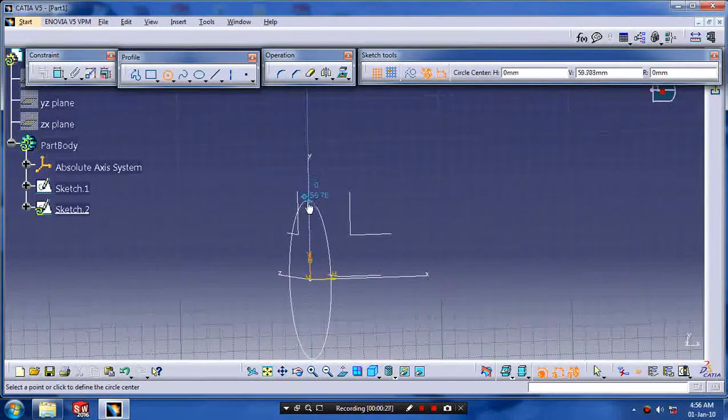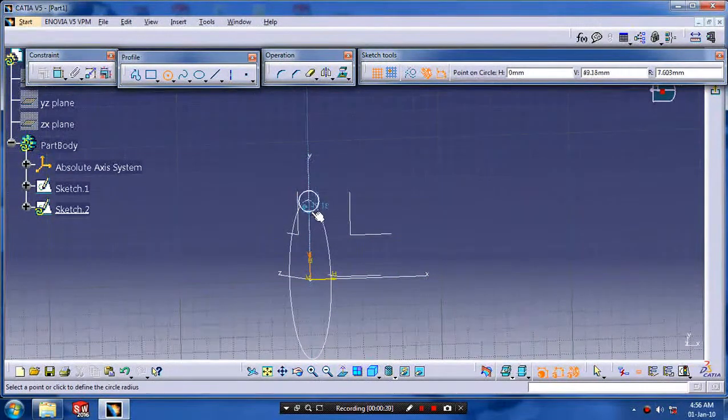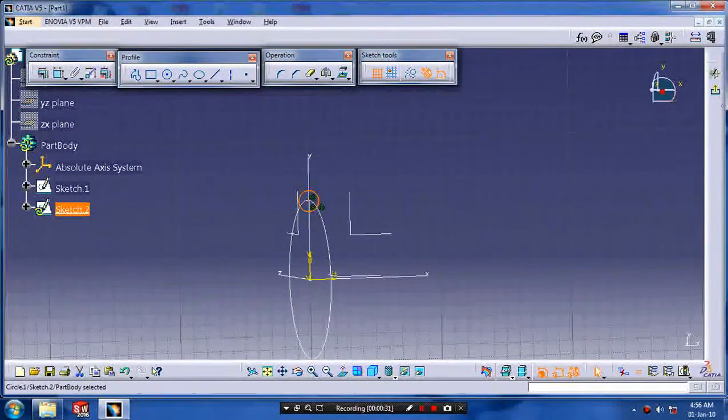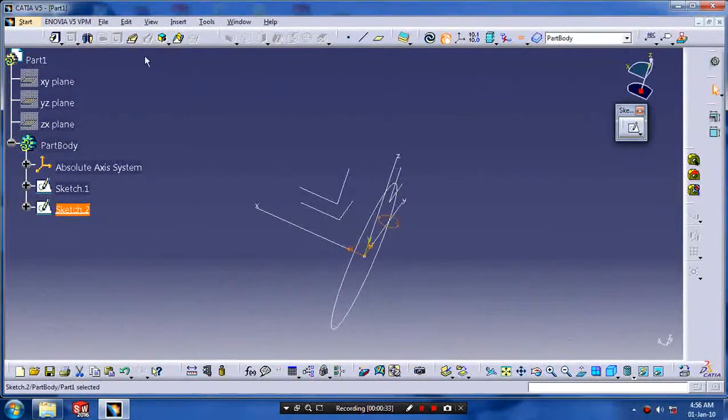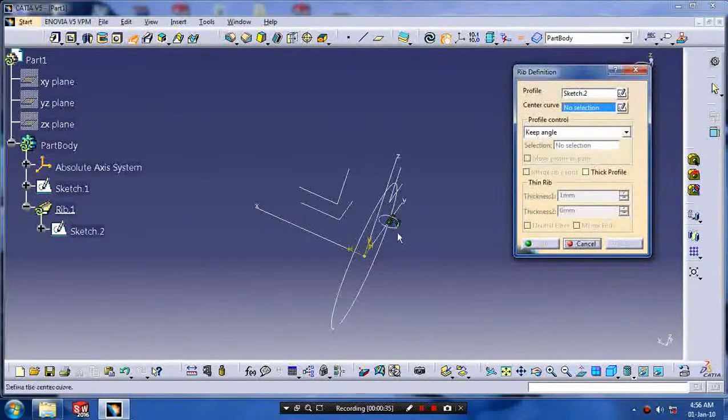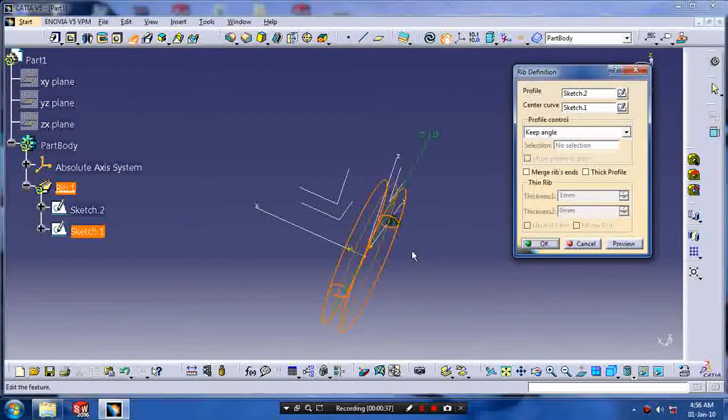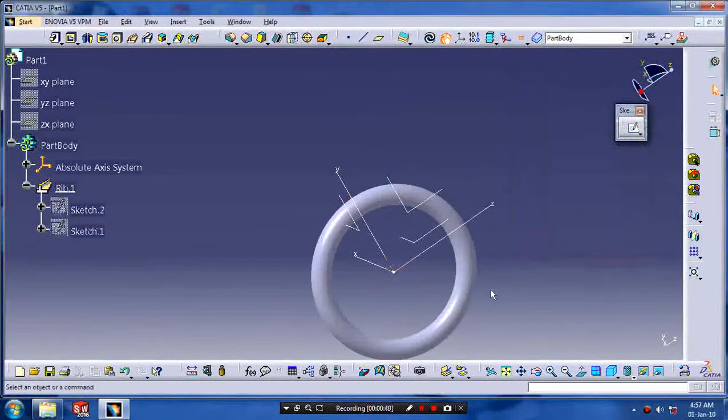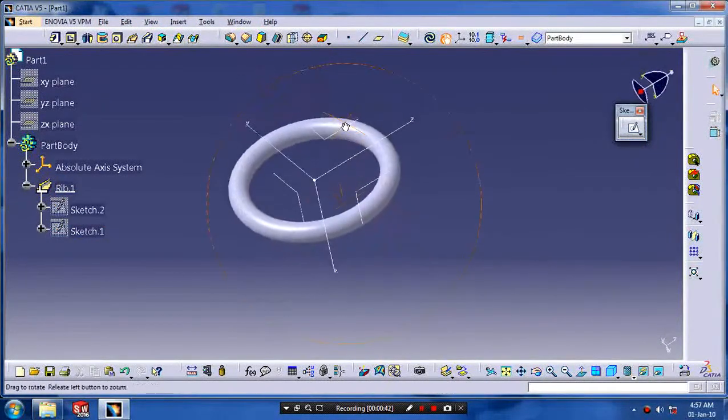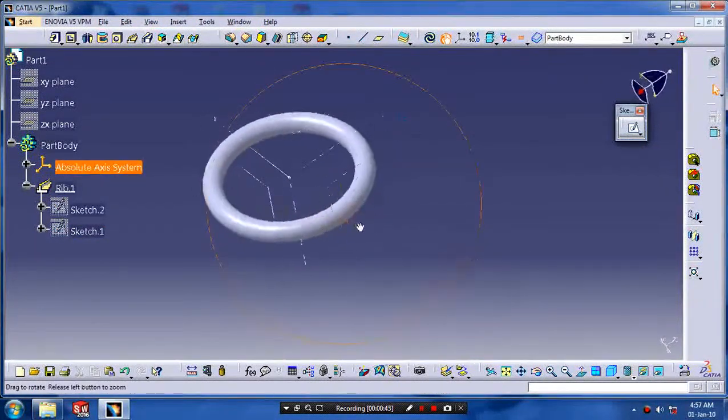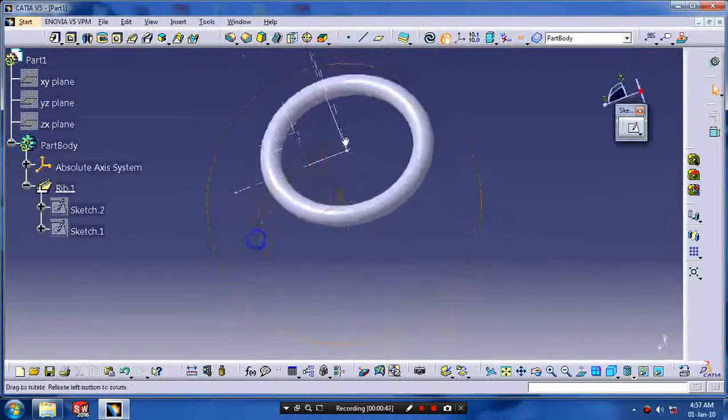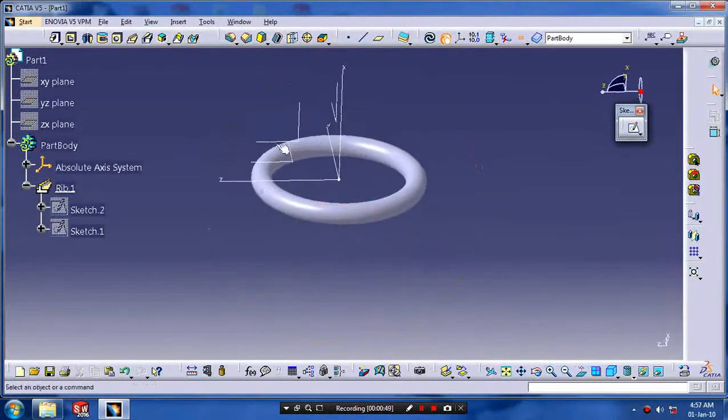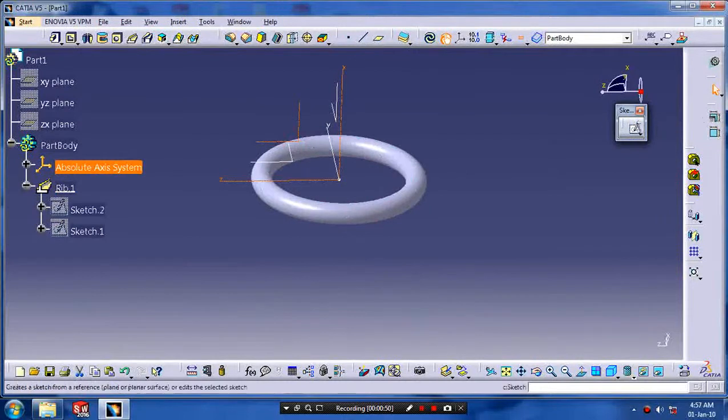Draw the profile of steering as a circle and then exit the sketch. Go to the rib and select our profile and path, click OK. After that we have to make a center part of the steering.